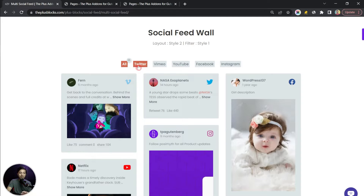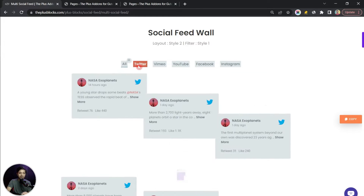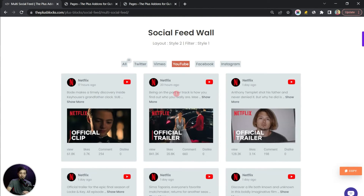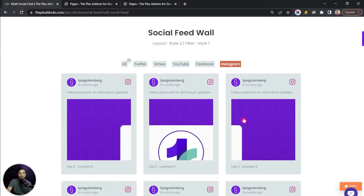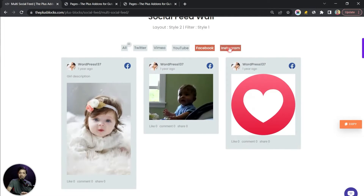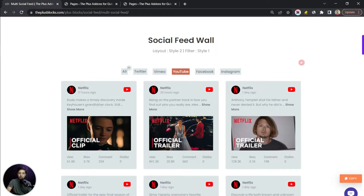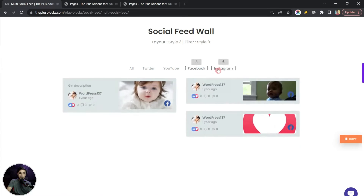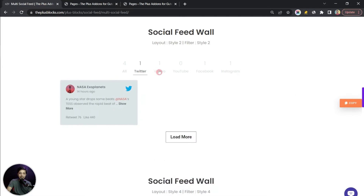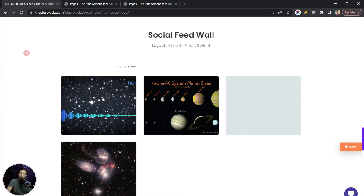We also have a filter option, so if you want to see only Twitter feeds you can click here, and if you want to see only YouTube there is an option for that. You can also select Facebook or Instagram to see only those posts. We can also use different styles and layouts — we can customize our filters in different ways. If that sounds interesting and you want to create this multiple social media feed wall on your WordPress website, then hop in.